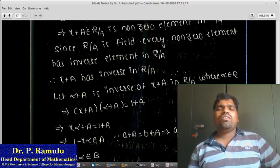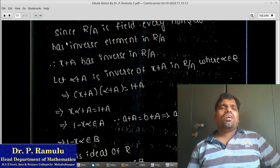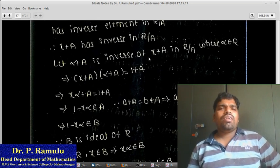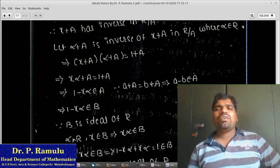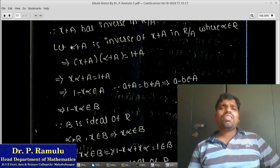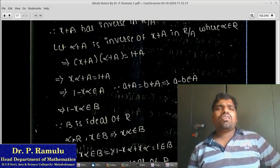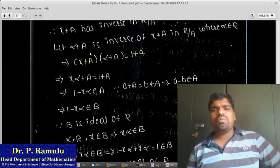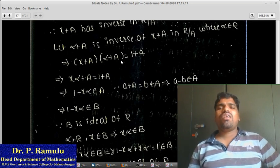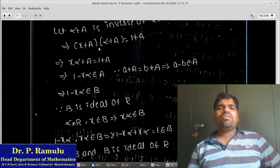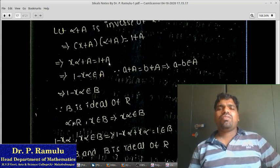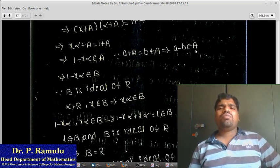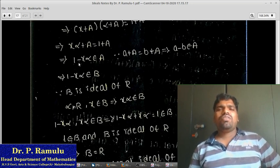Since R/A is a field, every non-zero element has an inverse in R/A. So x+A is a non-zero element and has an inverse in R/A. I am writing α+A as the inverse of x+A in R/A. Which implies (x+A)·(α+A) = 1+A, which is nothing but xα+A = 1+A by definition of coset multiplication. This implies 1 - xα belongs to A.